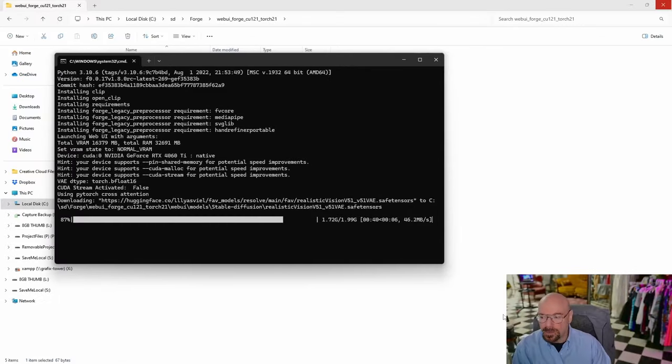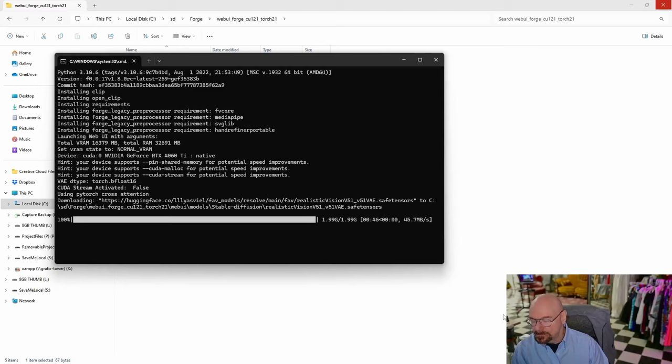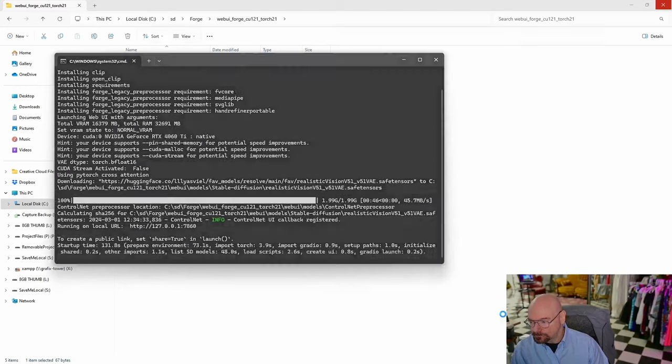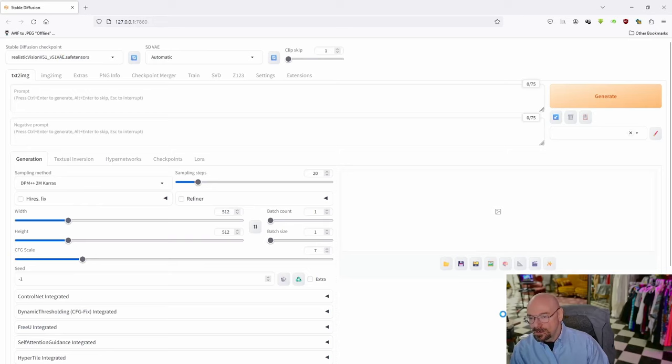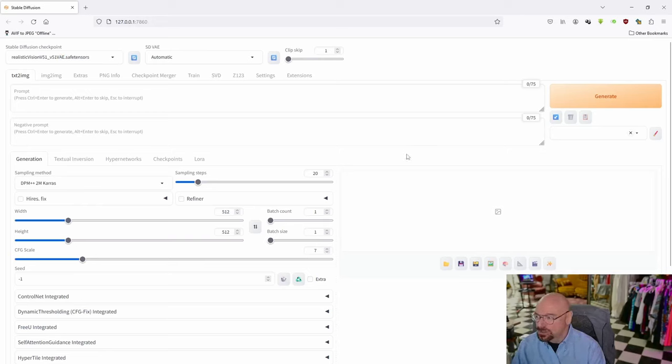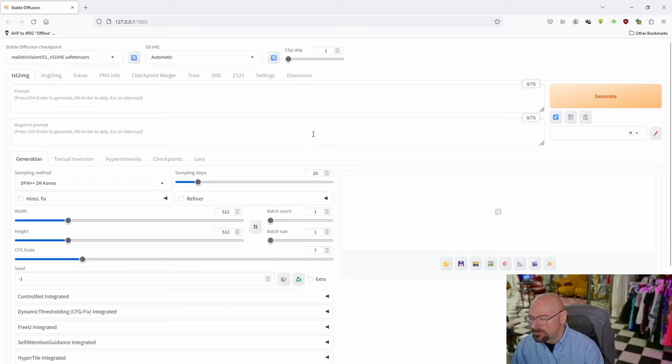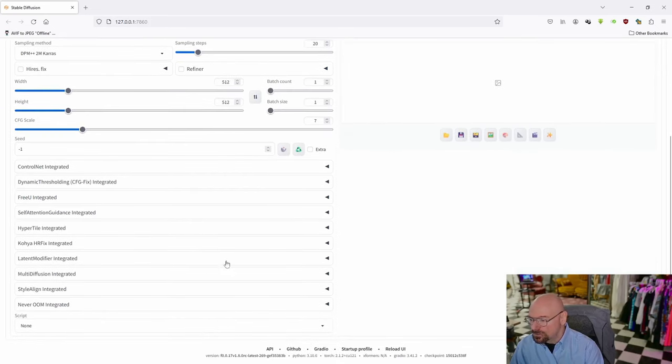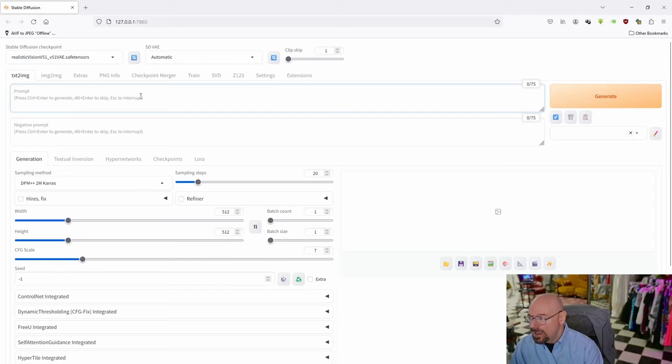Our model has just about downloaded. In just a second, it'll open a browser window with the Forge web UI. There we go. We are now in Forge web UI. As you can see, it looks a lot like Automatic 1111. You'll see a few additional tabs up here. And if you scroll down, you'll see a lot more integrated functionality right out of the box with Forge.